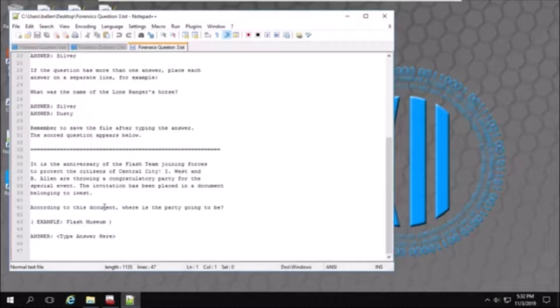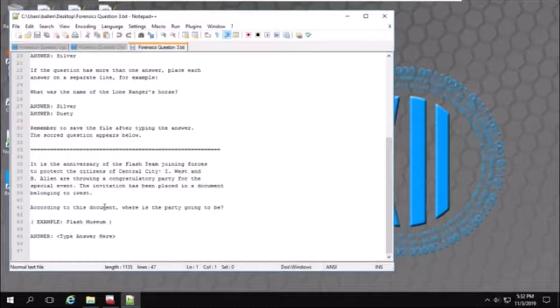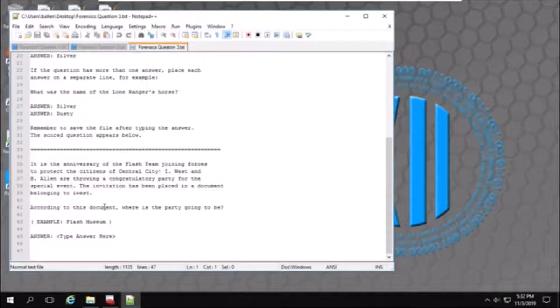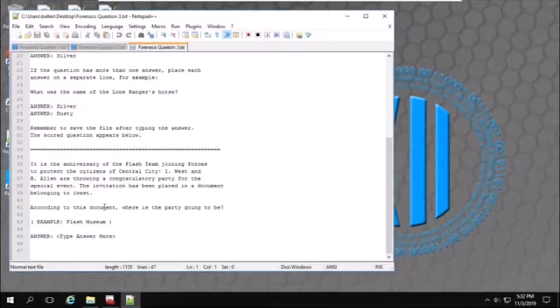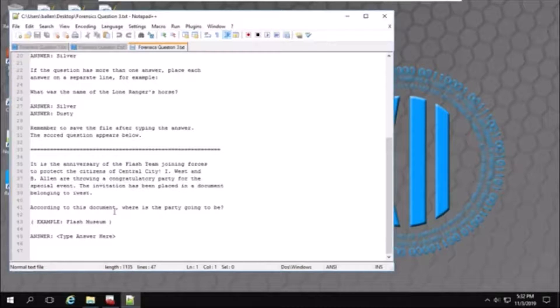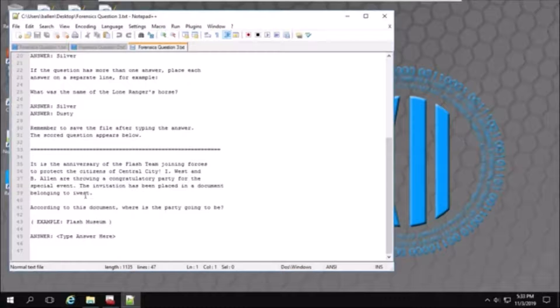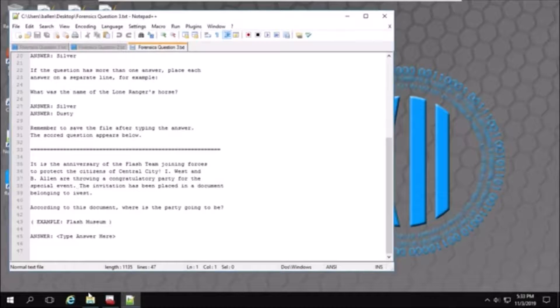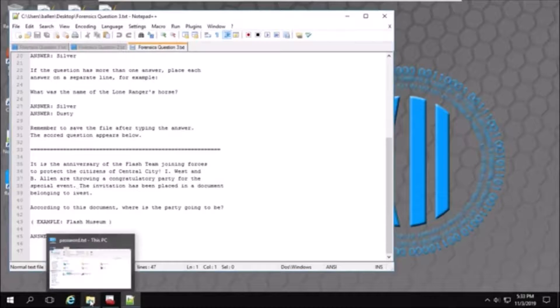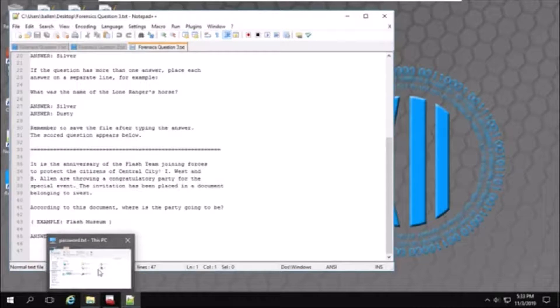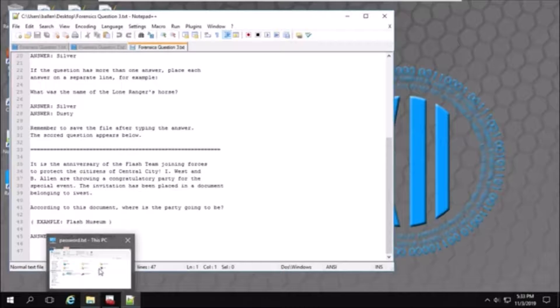So, for this question, you have to find the location of an event. Now, to do this, what you do is open a document belonging to this user, and you have to find where this is going to take place. So, you need to go to file explorer.